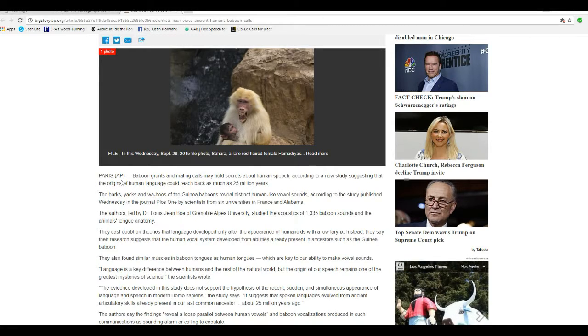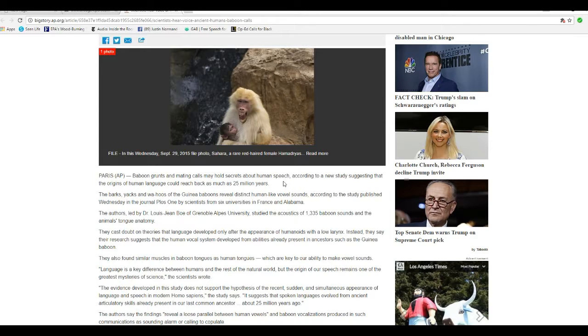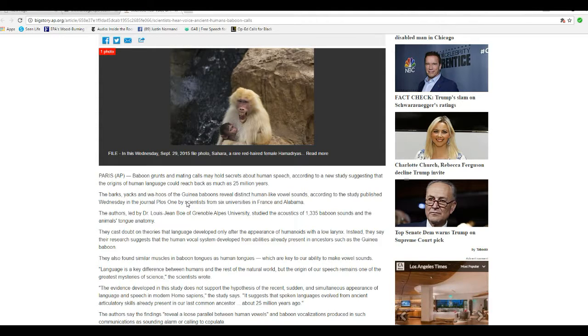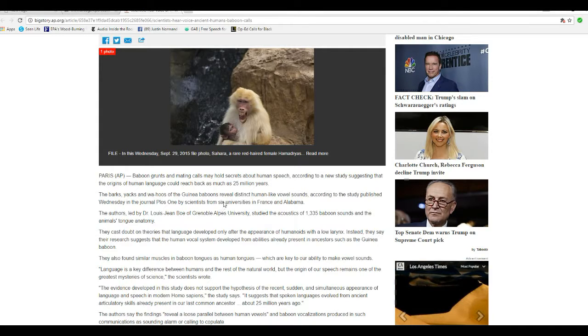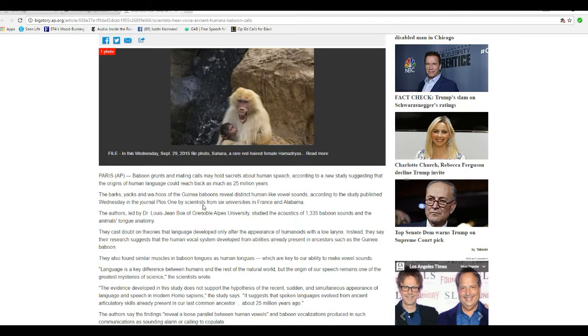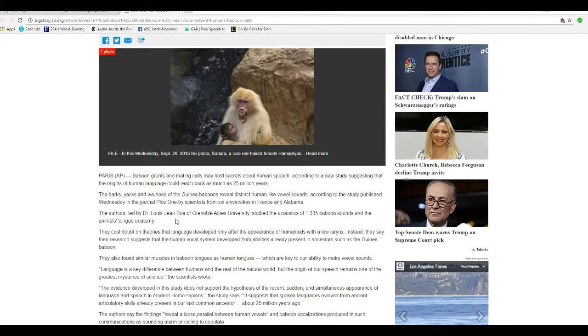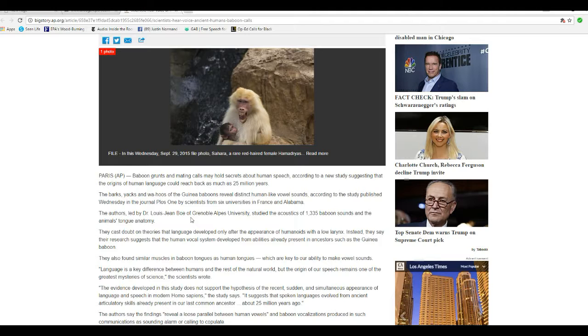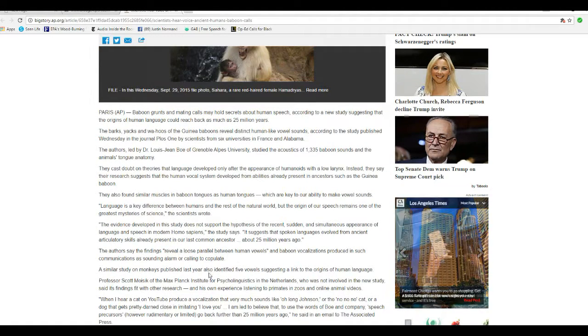Baboon grunts and meeting calls may hold secrets about human speech, according to a new study suggesting that the origins of human language reach back as much as 25 million years. The barks, yaks, and wahoos of the guinea baboons reveal distinct human language sounds, according to the study published Wednesday by the journal PLOS One by scientists from six universities in France and Alabama. The authors, led by Dr. Louis Jean Bowe of Grenoble's Alps University,